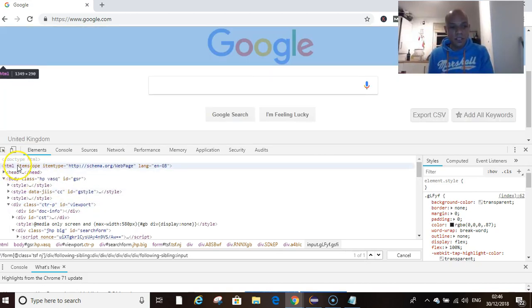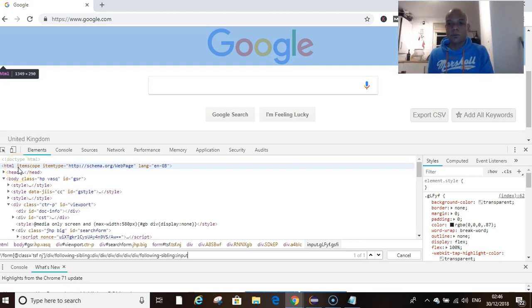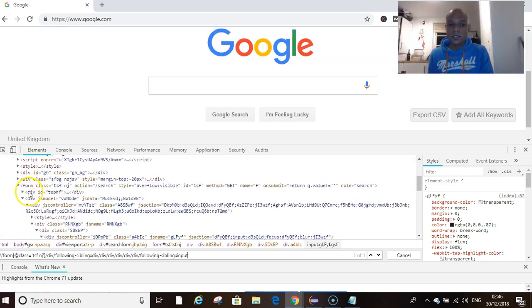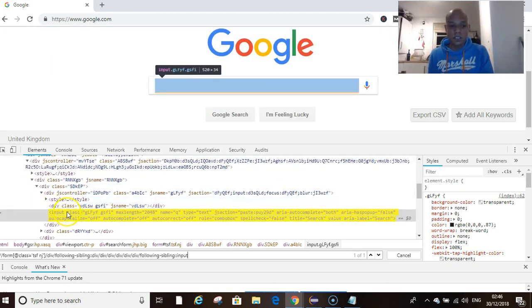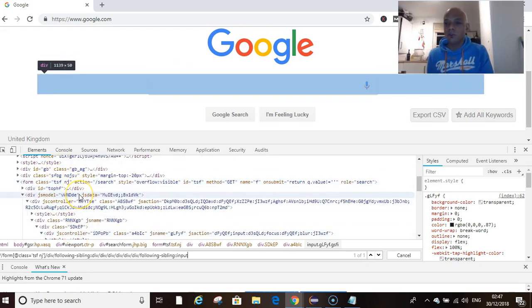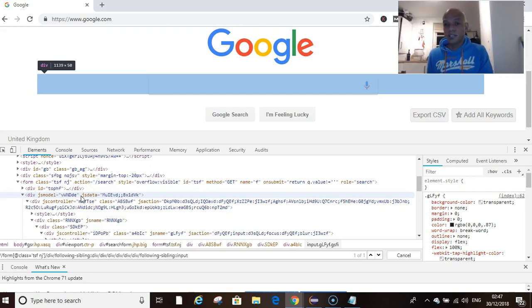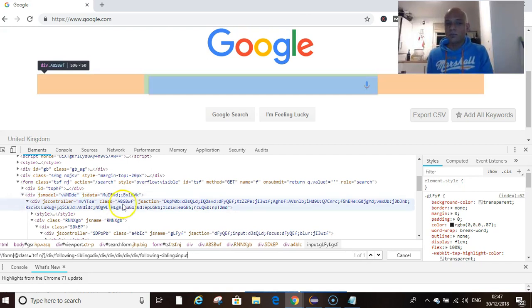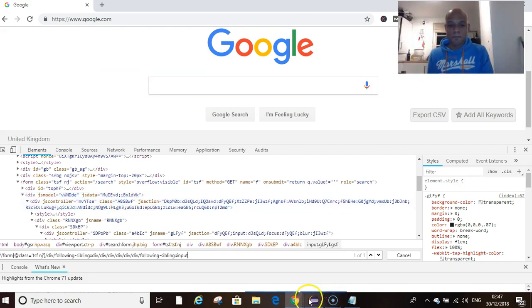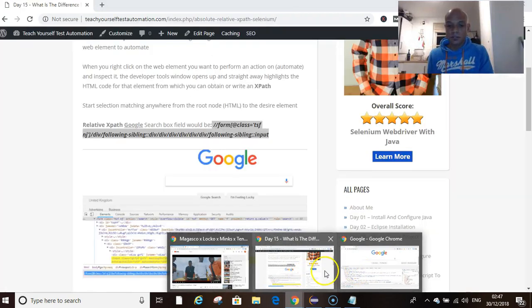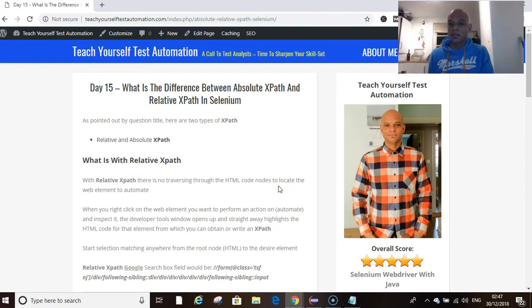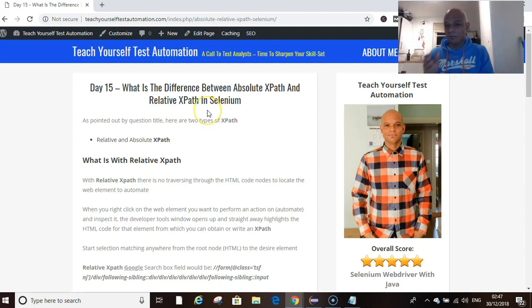If you're navigating your way from HTML all the way down to your desired location using the relationships between the tags, if any of these codes should be changed by the developers and you use your absolute XPath, then your XPath won't work. That's one of the disadvantages with an absolute XPath. So there you have it - we've explained what relative XPath and absolute XPath are. I hope that was plain and simple to understand. My blog is there, you can read it there.